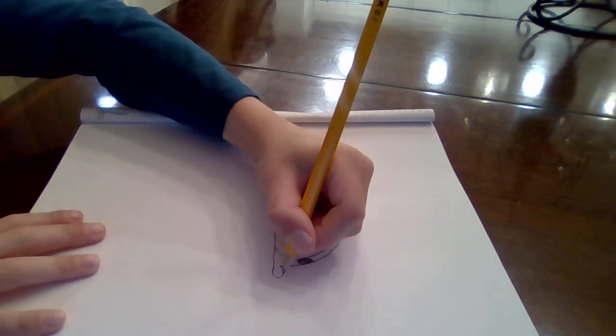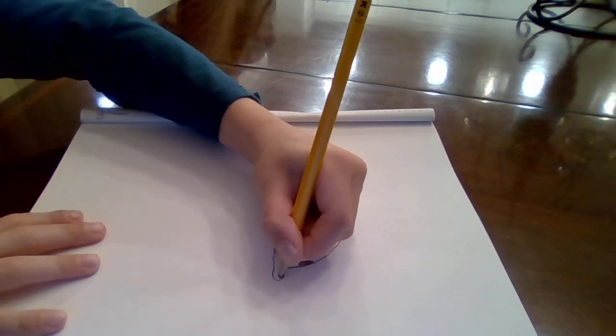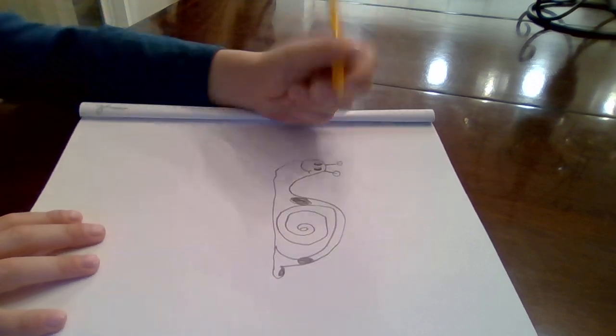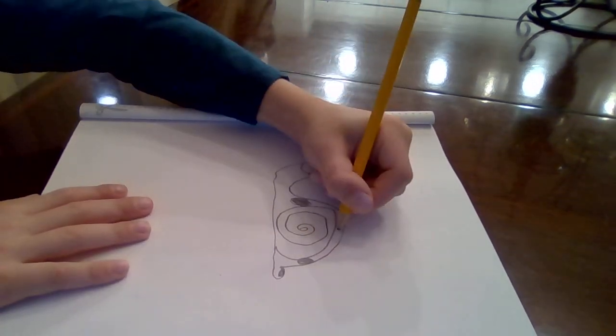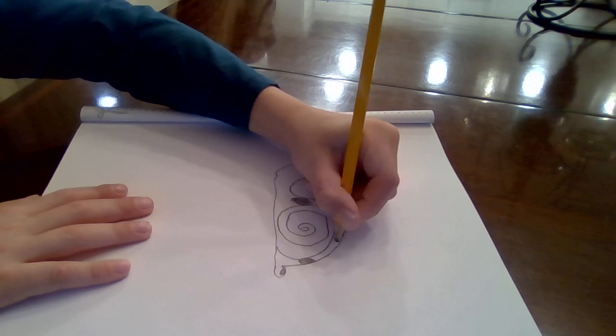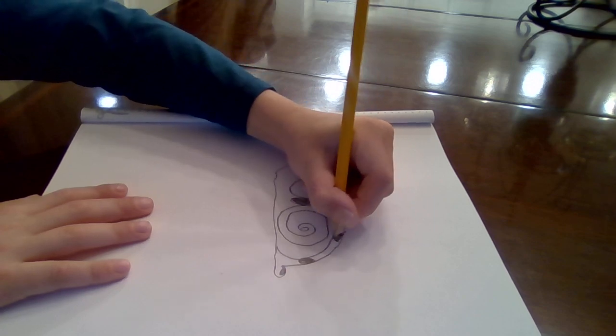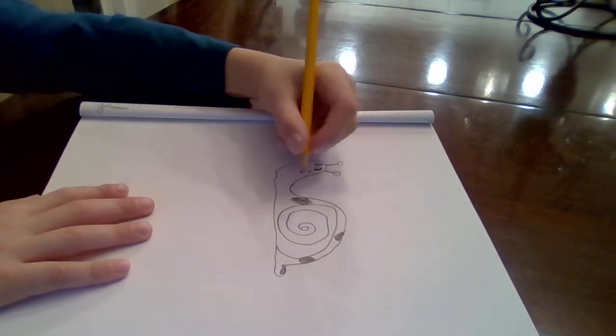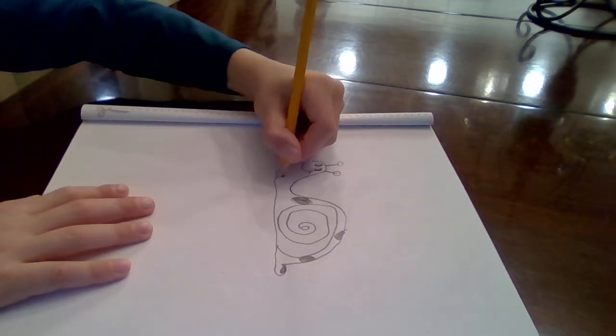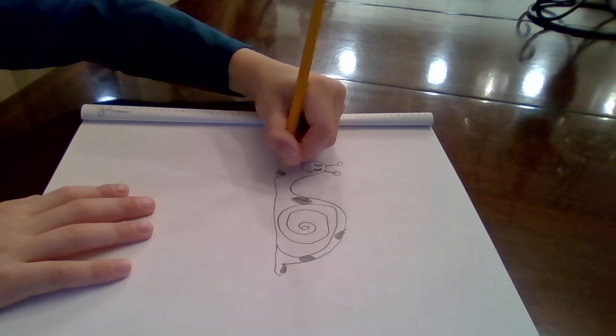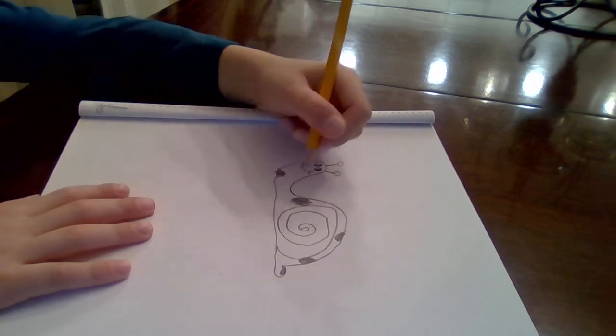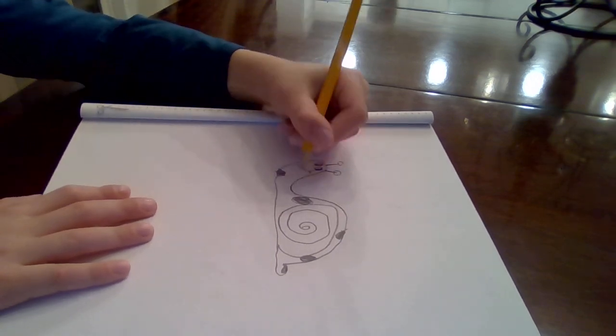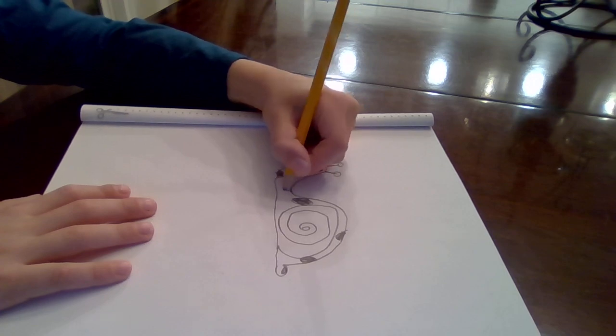You can put some on his little tail too if you'd like. I think it would look really cool. Keep doing that.